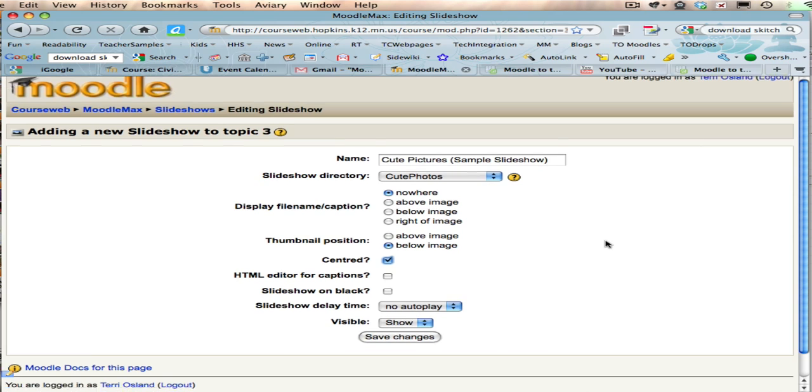I don't know what that means. I'm going to center it, and the HTML editor lets you format the text if you add captions. That sounds okay for me.